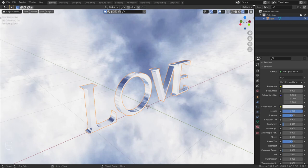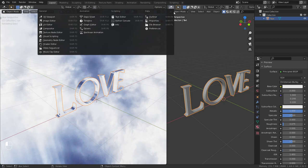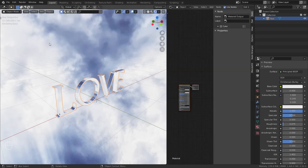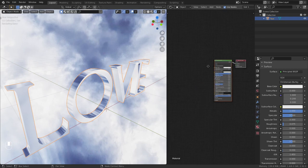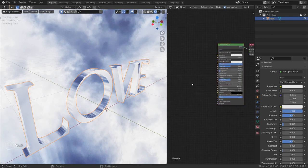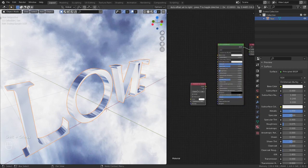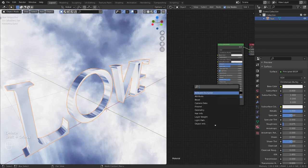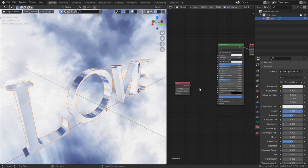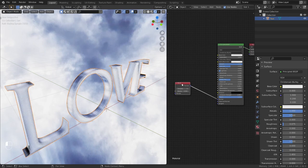Split this view and create a shader editor workspace here. There's no bevel on the text. Let's add a bevel. Search for bevel. This happens sometimes.